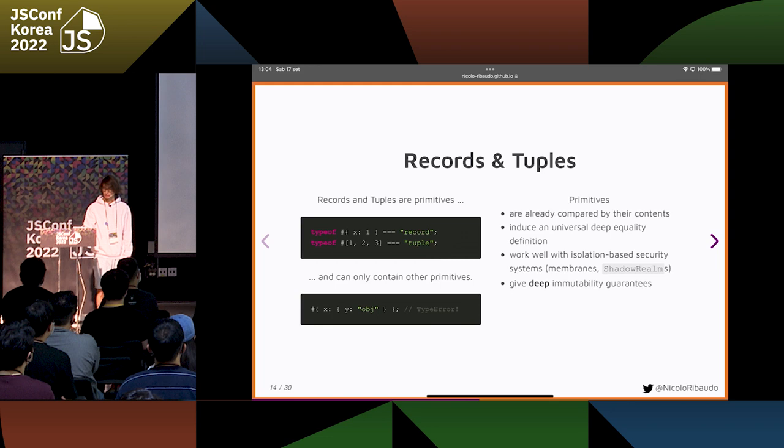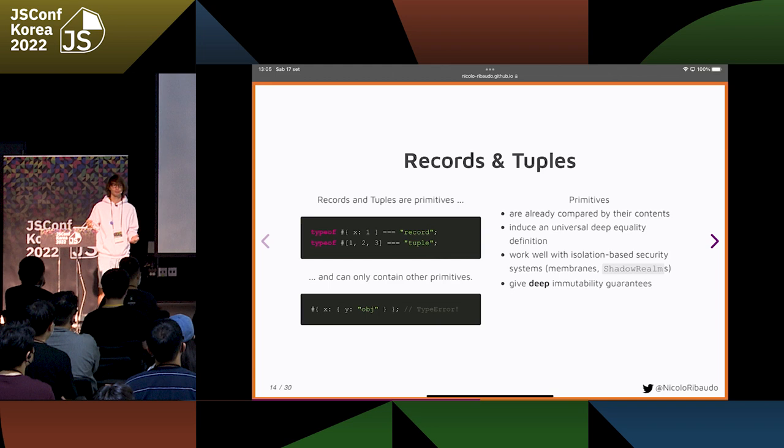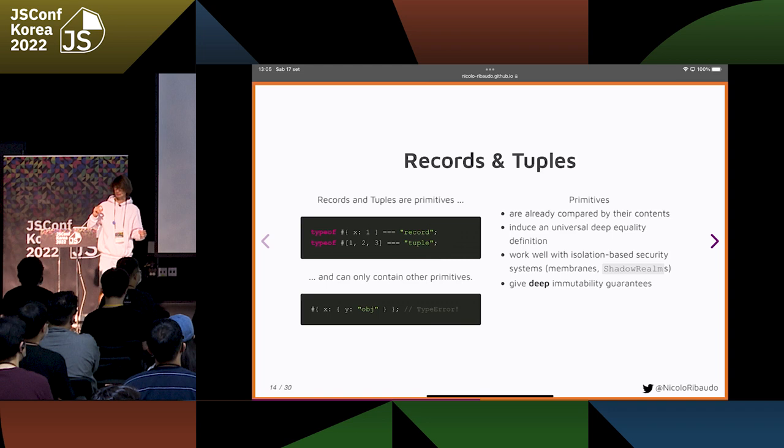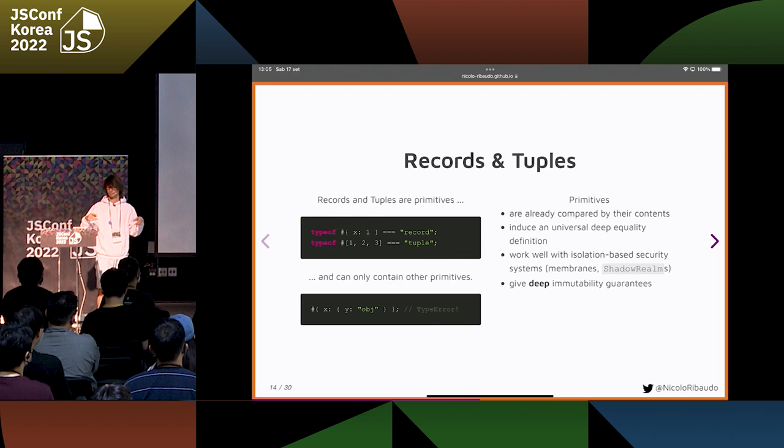Records and tuples can only contain other primitives. Why? Because primitives are already compared by checking their contents. For example, two strings are equal if they contain the same characters, even if you didn't create them in the same place. And it's easy to define what deep equality means on primitives, because you can just recursively check their contents.